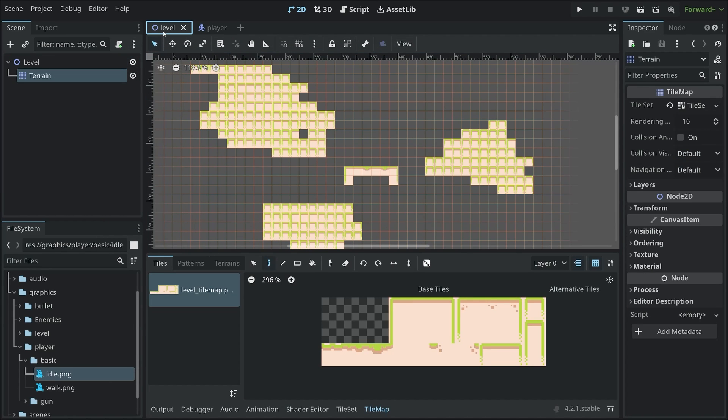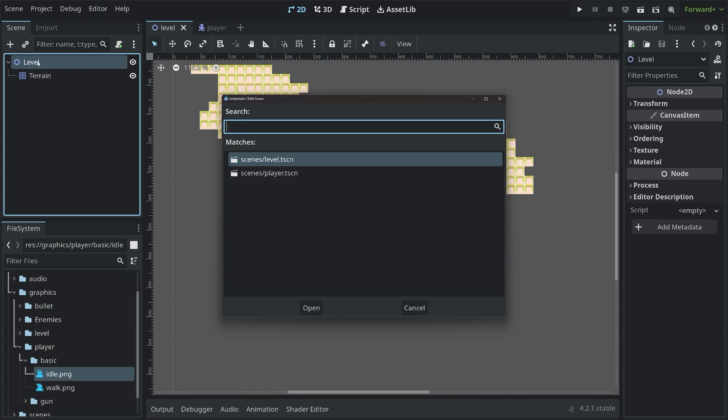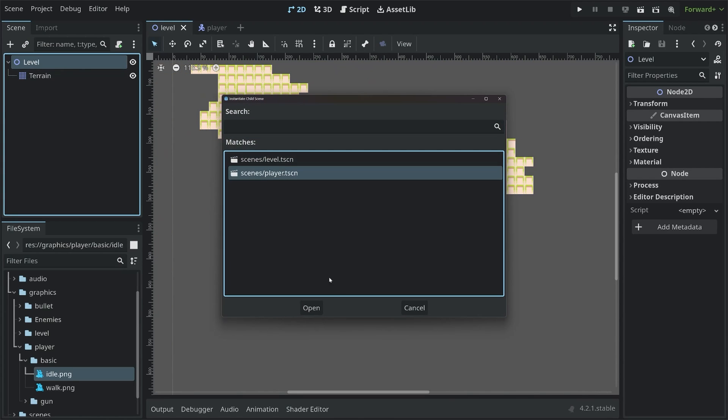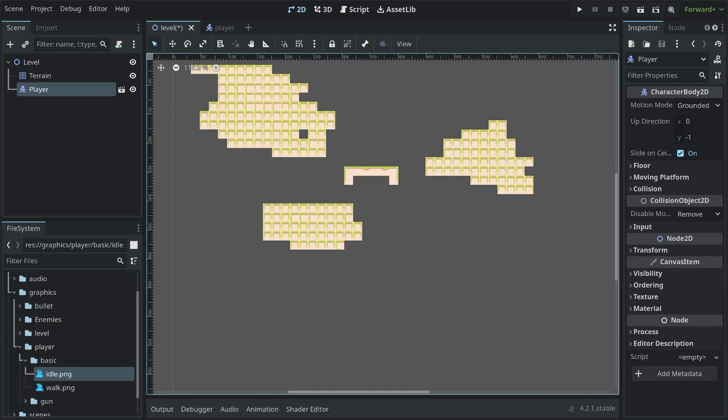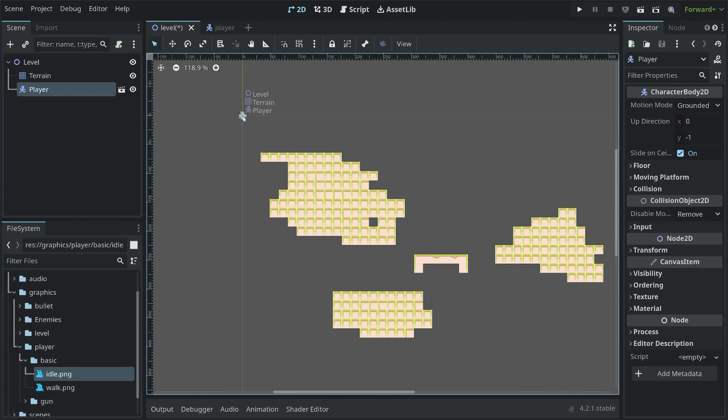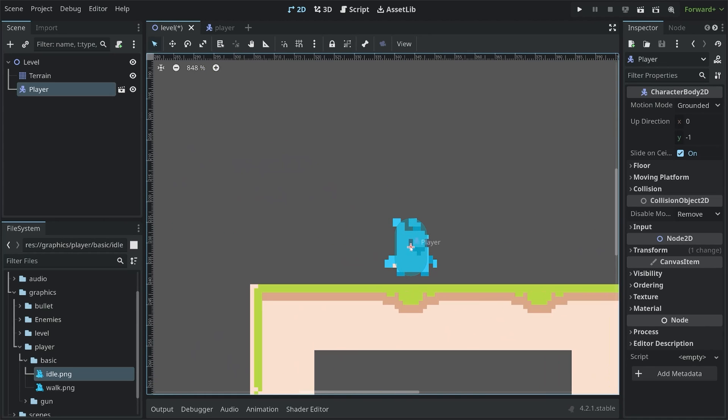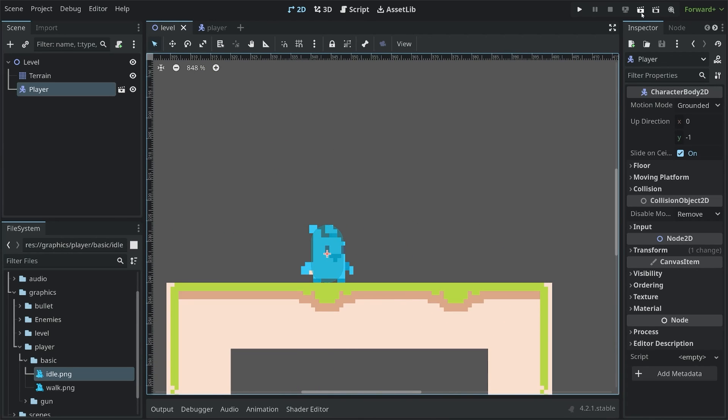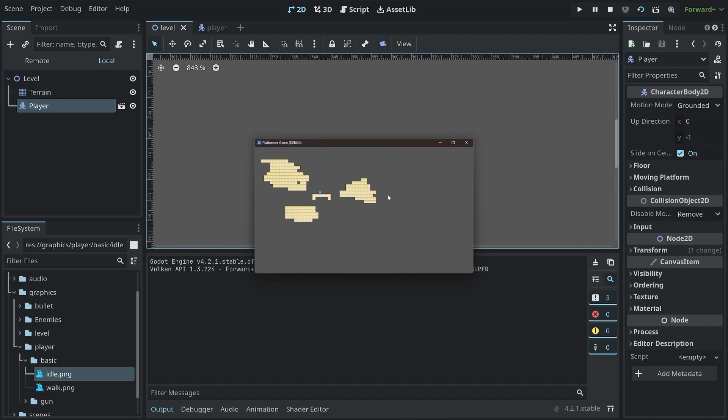Then we can go back to the level and attach the player to this level. I want to attach player.tscn in there. And then all the way in the top left, we have the player. And now I want to put the player in a start position. Let's put him right there. With that, we can also run the entire game. And now you can see that the player is just a little bit small.